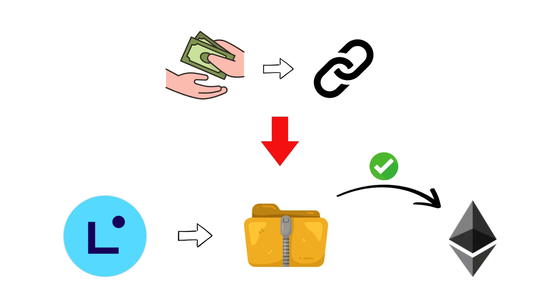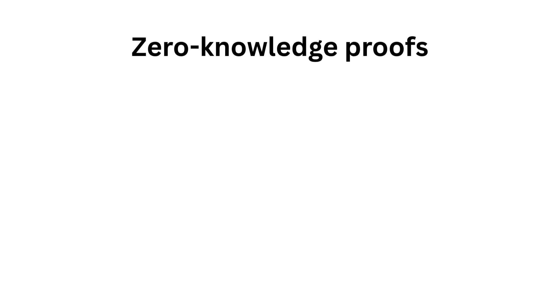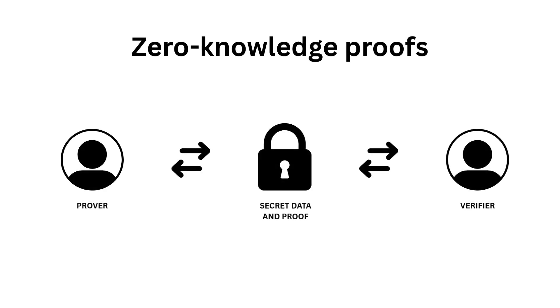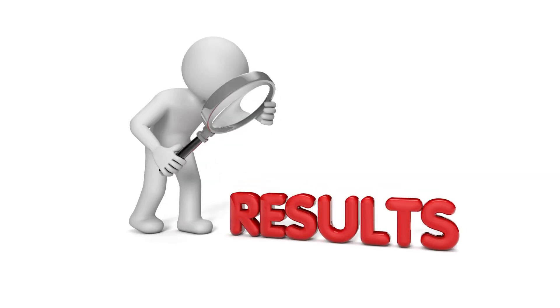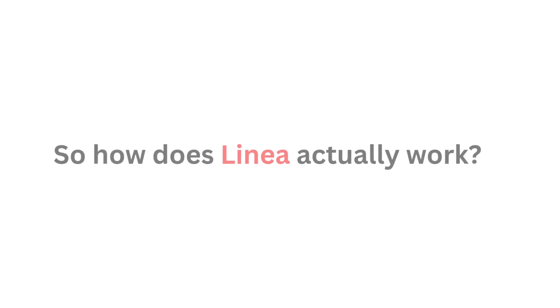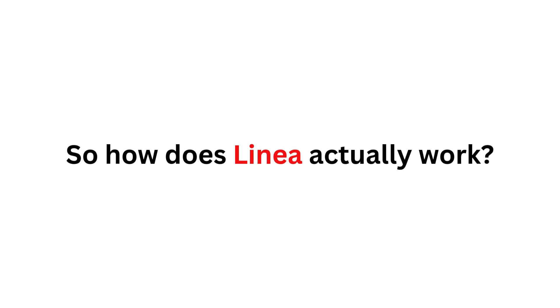That process is powered by something called zero-knowledge proofs, advanced cryptography that lets you prove something is true without revealing every detail of it. The result? Transactions that are faster, cheaper, and just as secure as Ethereum itself.